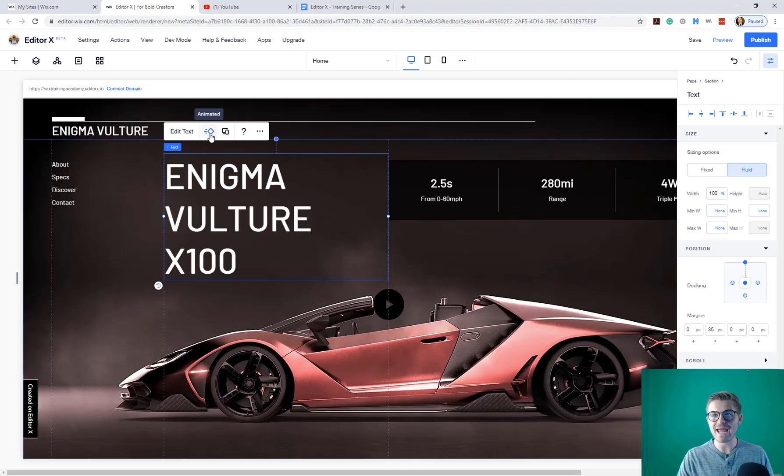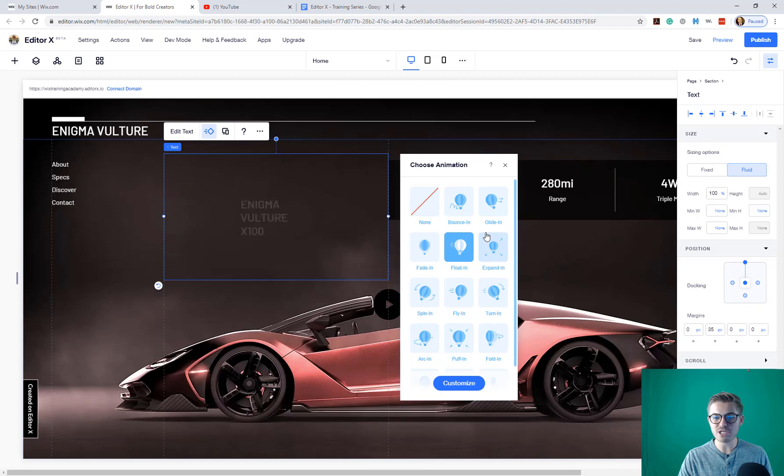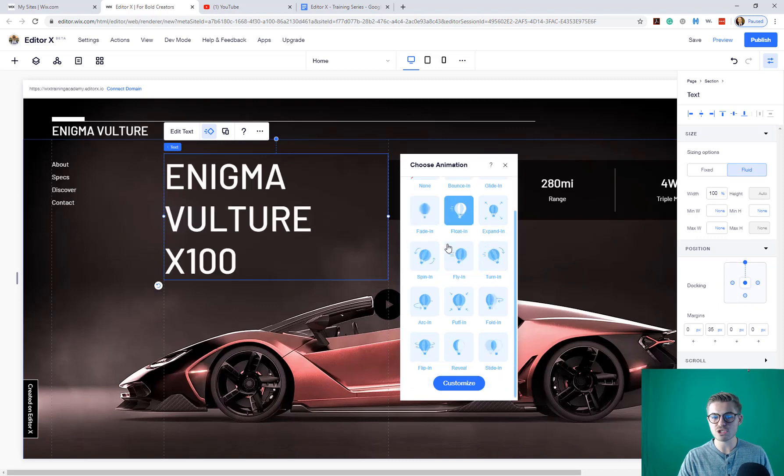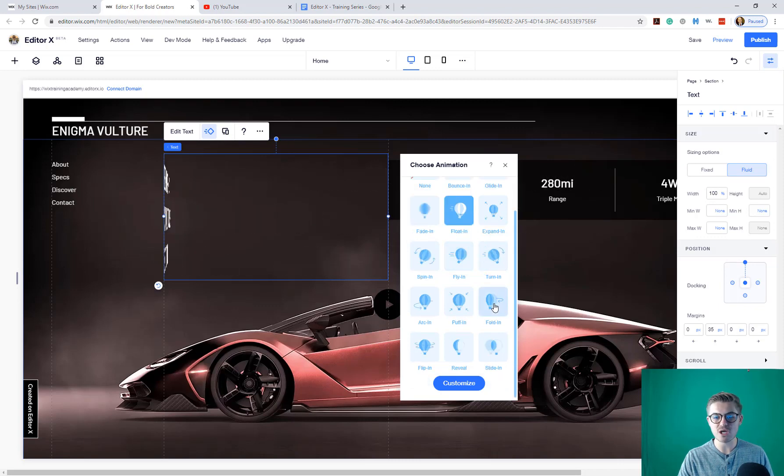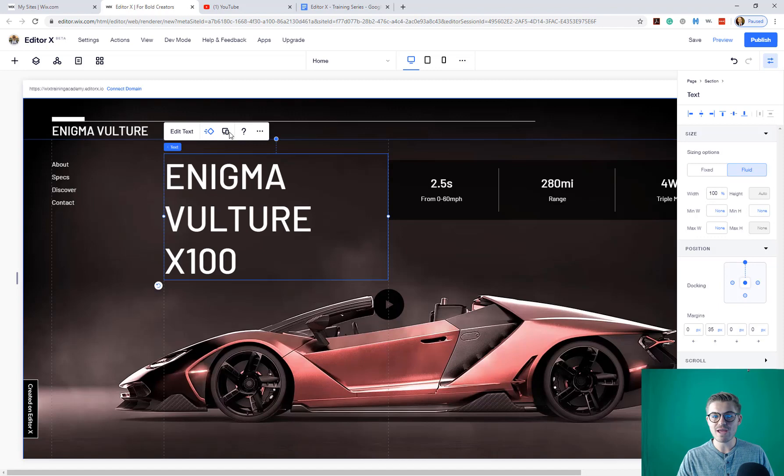We can create an animated version of this element. If we click that, it will open the animations panel, in which case we can choose the type of animation it has.